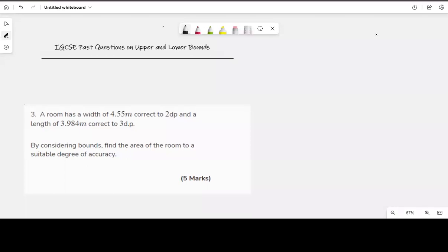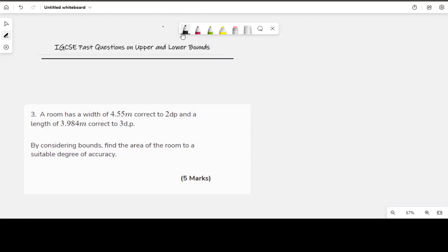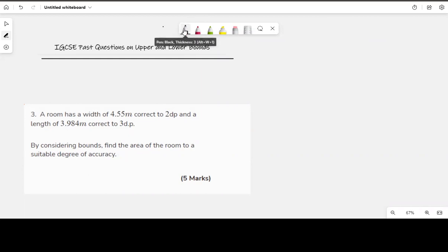In this lesson we're going to solve past questions on upper and lower bounds of measurement or numbers. Recall from our previous class where we had a class on upper and lower bounds of numbers — how to determine the upper and lower bounds and how to use them in calculations. If you haven't taken that class, we encourage you to go and take it first.